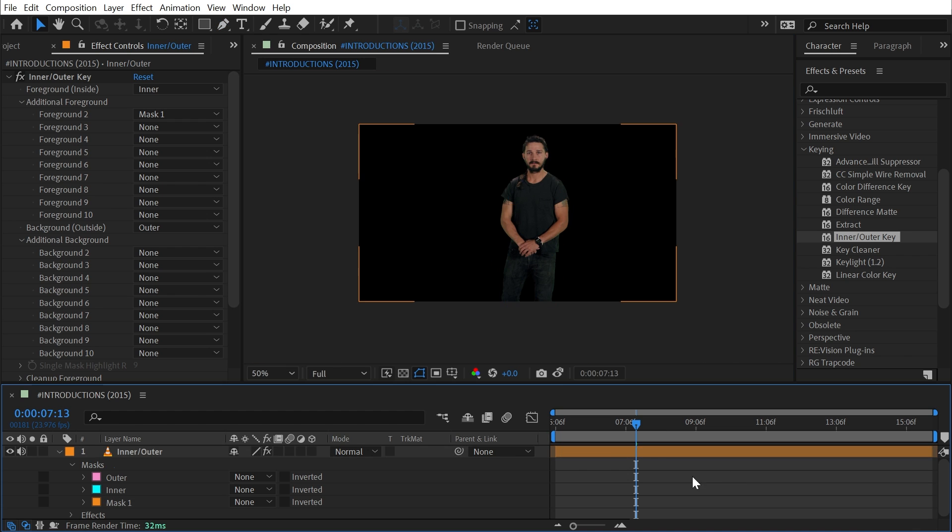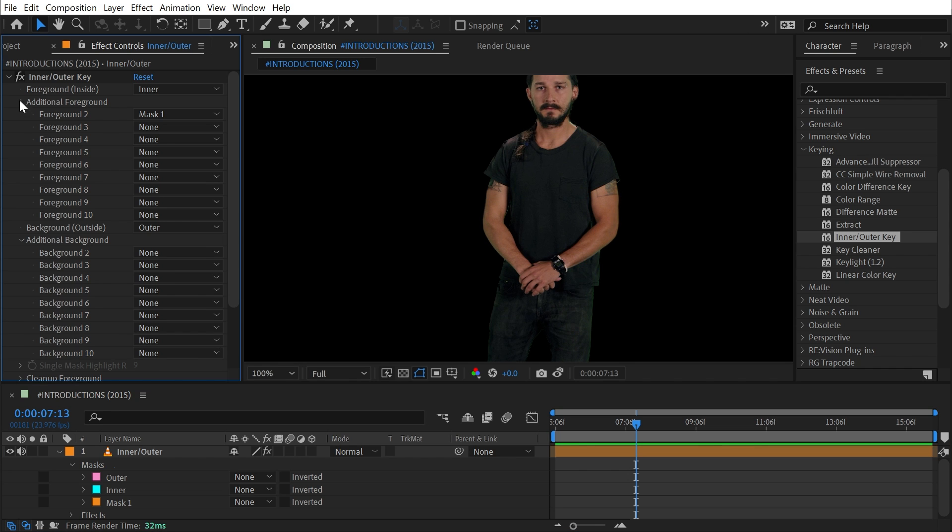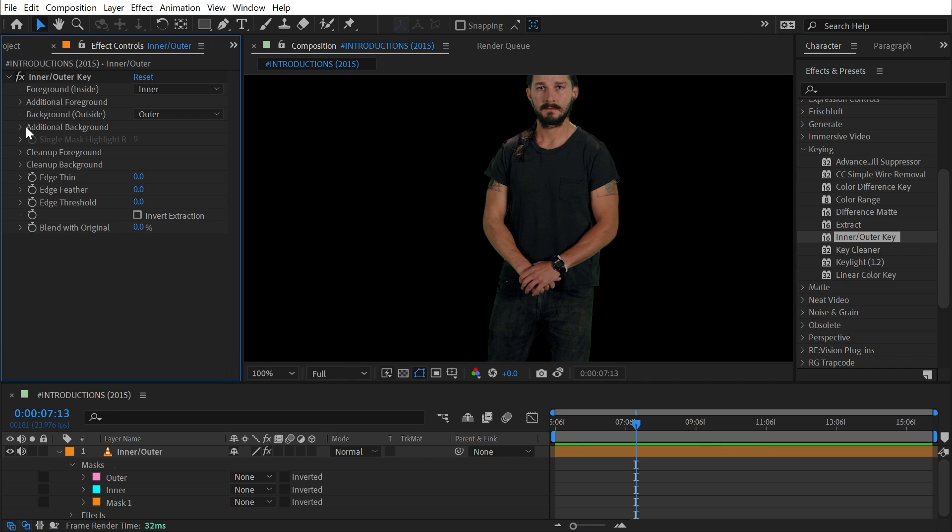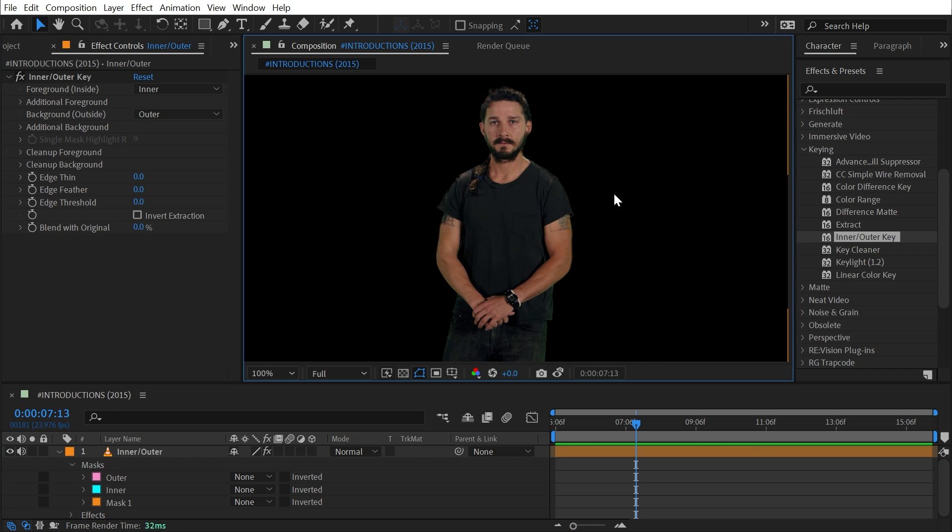So that's a good way to deal with holes, or you could also use it as a way to add more subjects into your key if you had multiple subjects on the same shot. And the same thing goes for background masks.